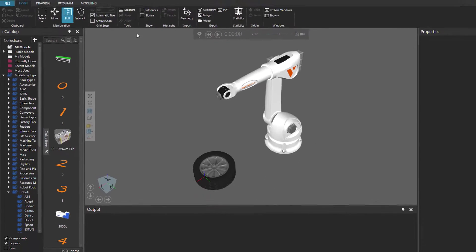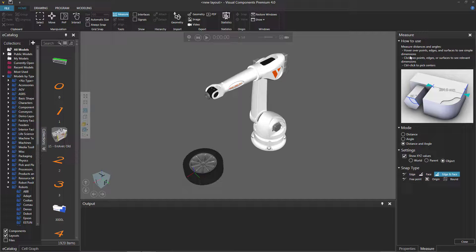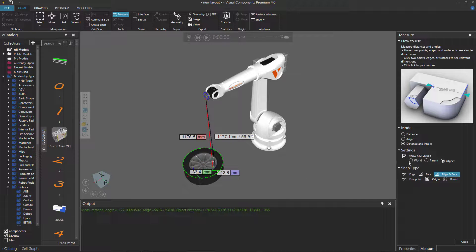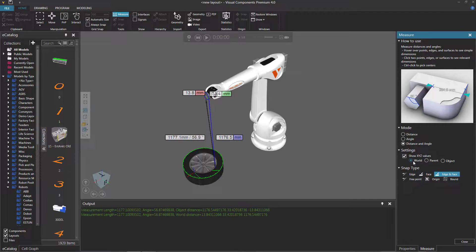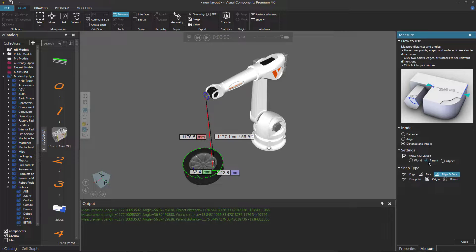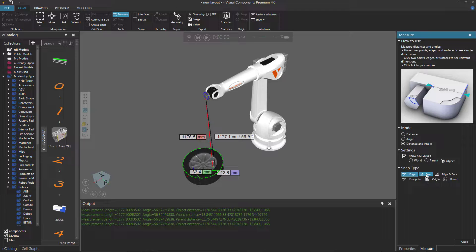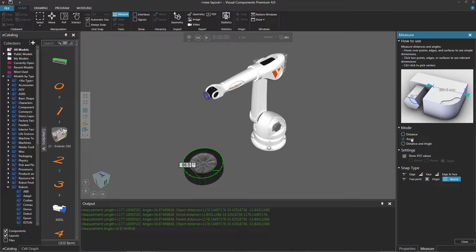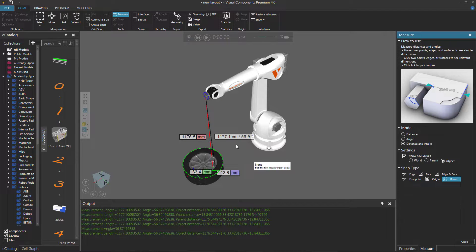Let's quickly review the measurement tool. In the Tools group, click Measure. This first section gives you the instructions — you're measuring the distance or angle between two points. Based on your Settings mode, you either get absolute values, or use the Parent coordinate system of your first selection point, or the Object coordinate system of that first selection point. The snap types allow you to select different types of points: edges, faces, a free point along an edge or face, the origin of a node, or the corner points of a bound box encompassing a node. For measurement mode, you can select distance, angle, or both. And the results are displayed in the 3D world and printed in the output panel.